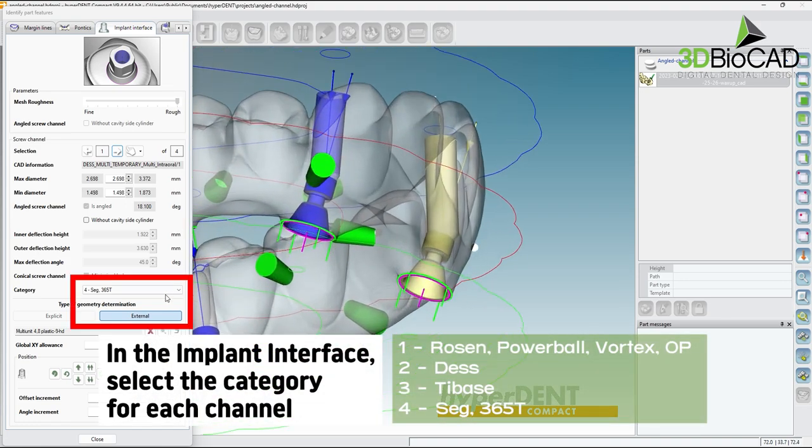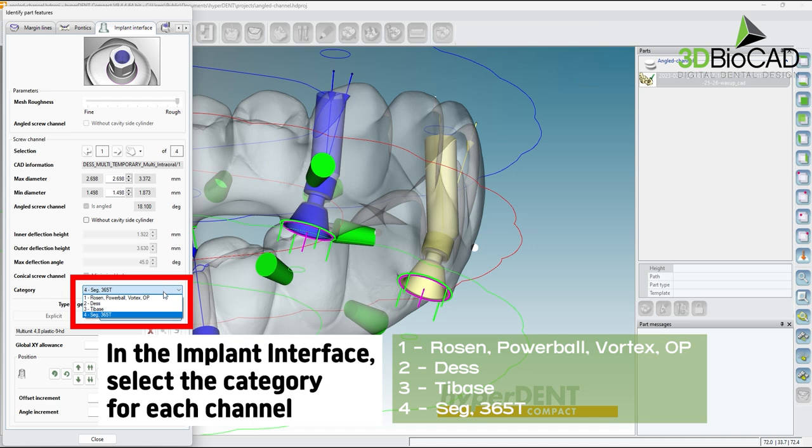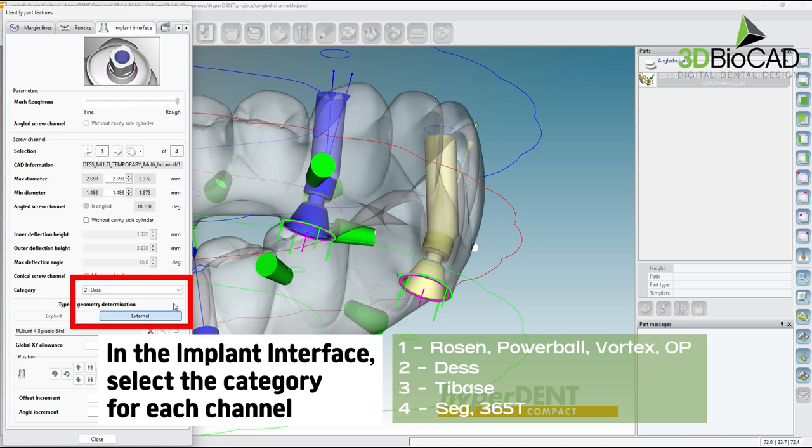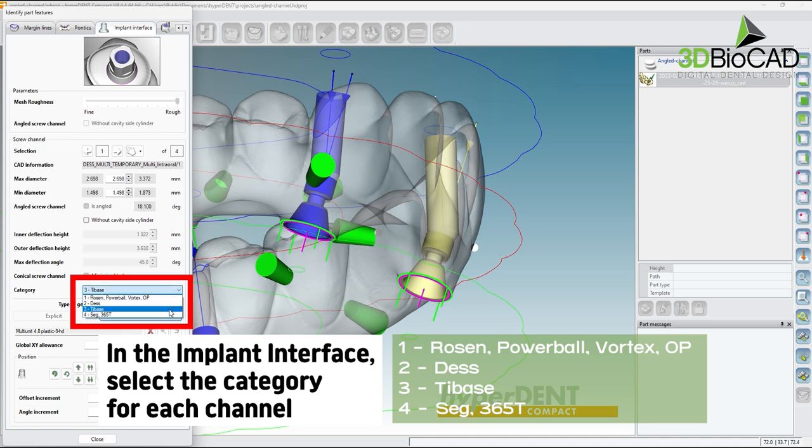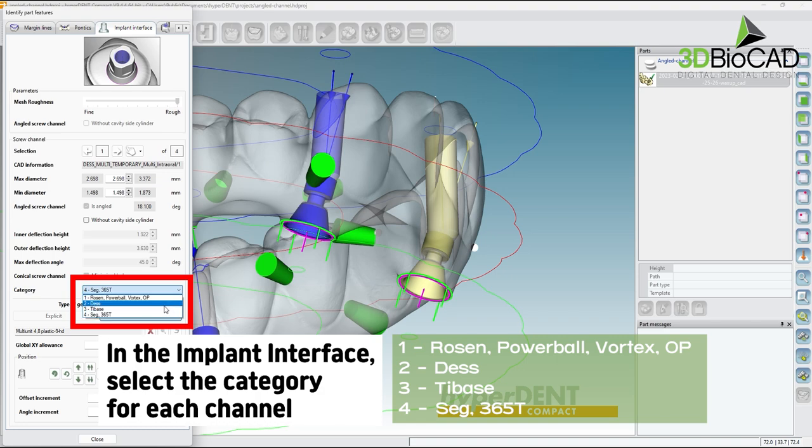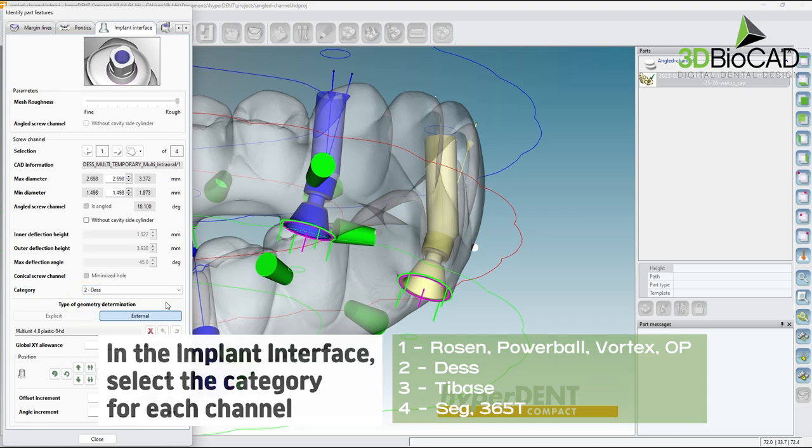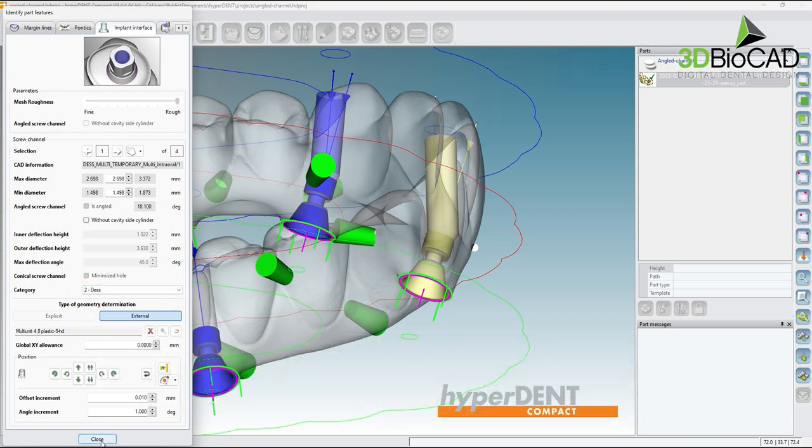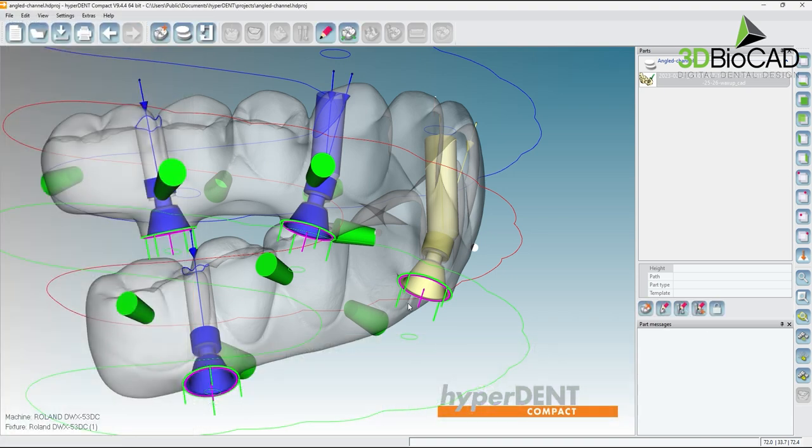Choose the interface type in the category dropdown and choose the appropriate category. The selected interface will show in blue and can be verified with the design file. This file can ensure consistency in milling angle and screw channels. Repeat this for all screw channels.